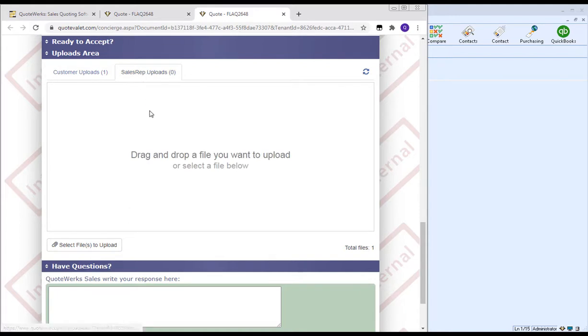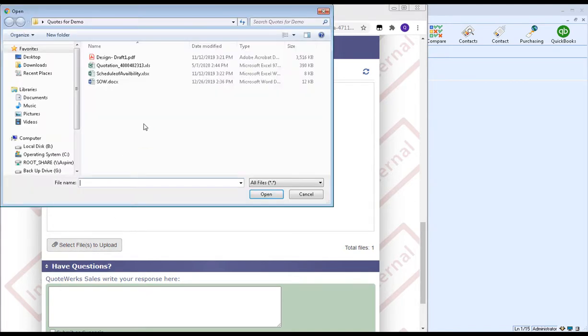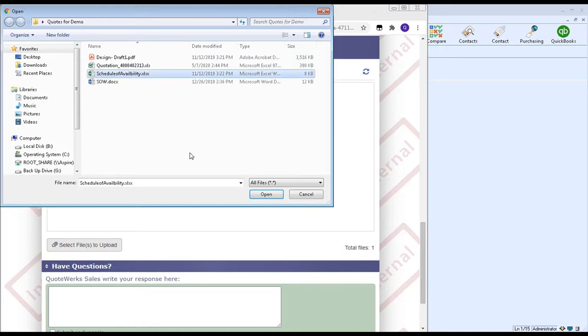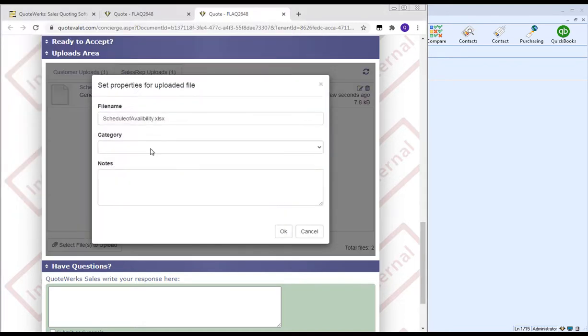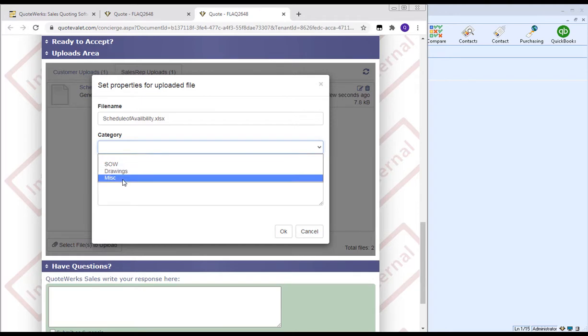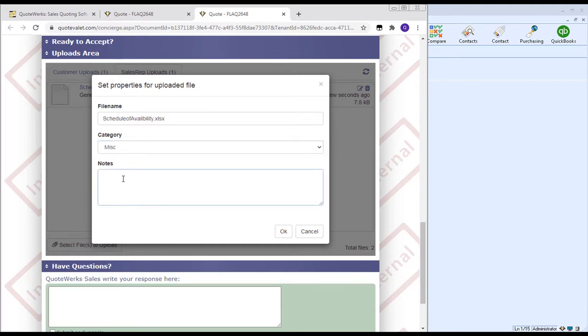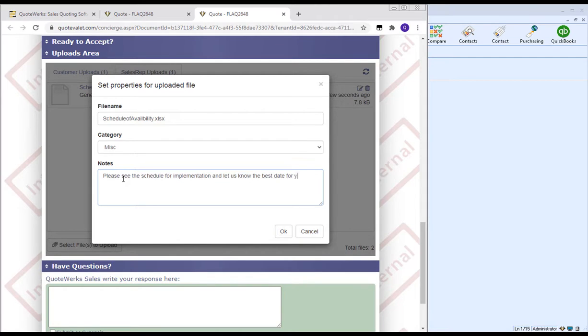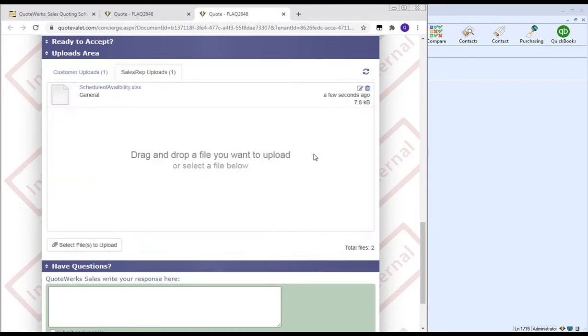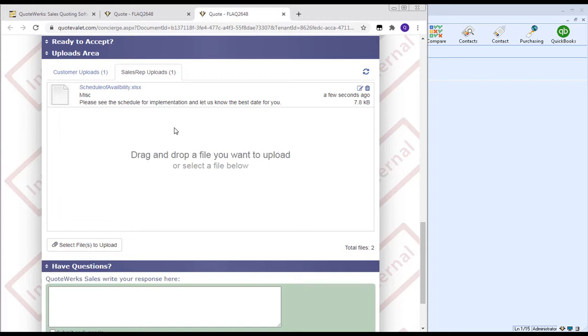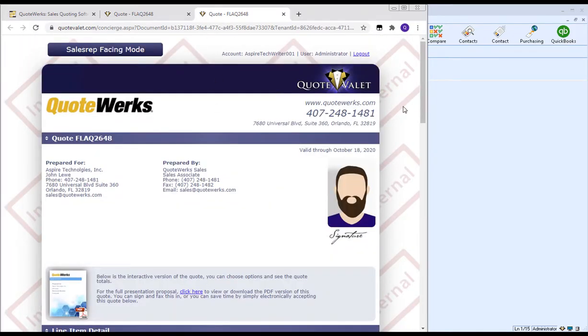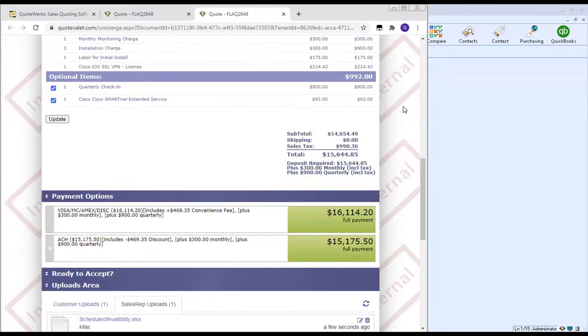If we click on the Sales Rep Uploads tab, you'll see there's nothing here because the sales rep hasn't included anything. So as a sales rep, if you'd like to upload a file or multiple files, you can drag and drop files just like it says here, or you can choose to browse your machine for a file as well. So if we wanted to include our availability schedule and click Open, this will do the same thing that the client had to go through, where you'll have the file name, the category. So we'll say this is miscellaneous, and we'll say, please see the schedule for implementation and let us know the best date for you. And then click OK. That will upload this file to Quote Valet and then send an email automatically to the client that a document has been uploaded to Quote Valet and is now available. This functionality makes it very easy for the sales rep and the client to go back and forth and share any documents related to this particular quote or proposal.